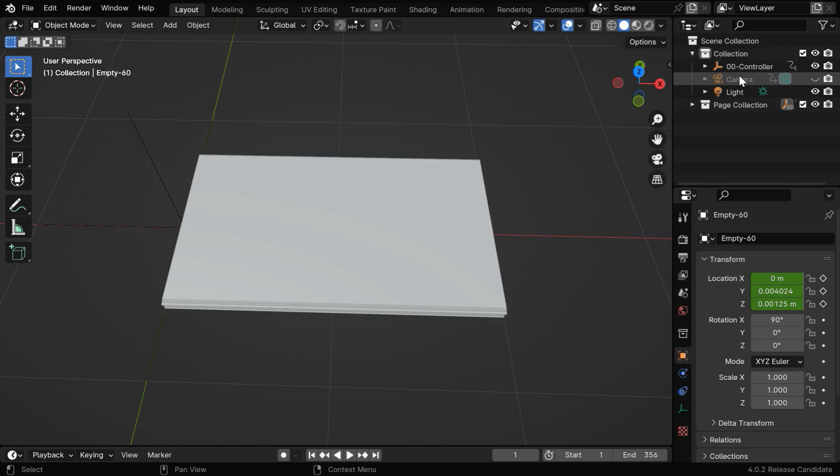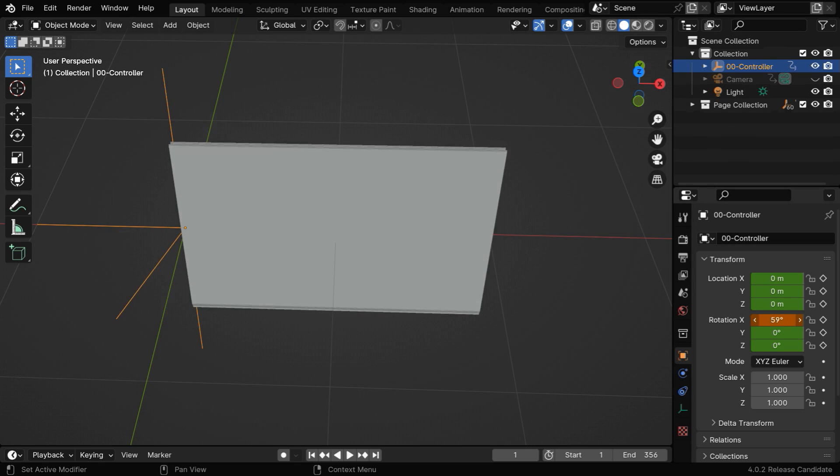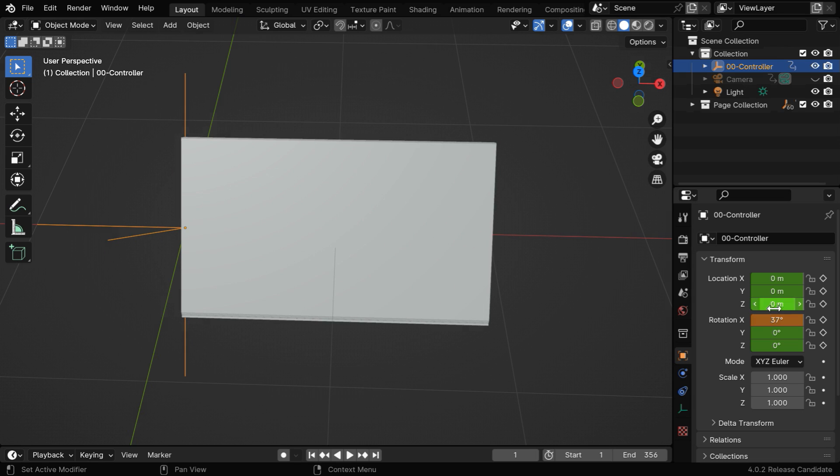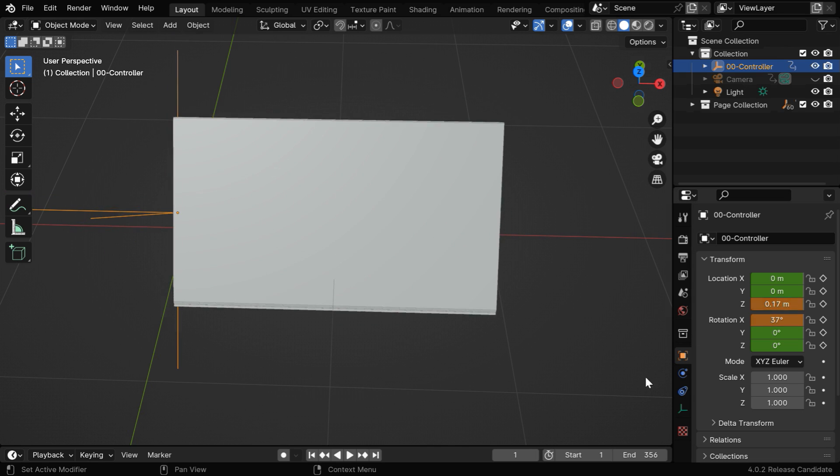And like before, we have a controller object. We can easily change the angle or the orientation of the flipbook by using this controller.